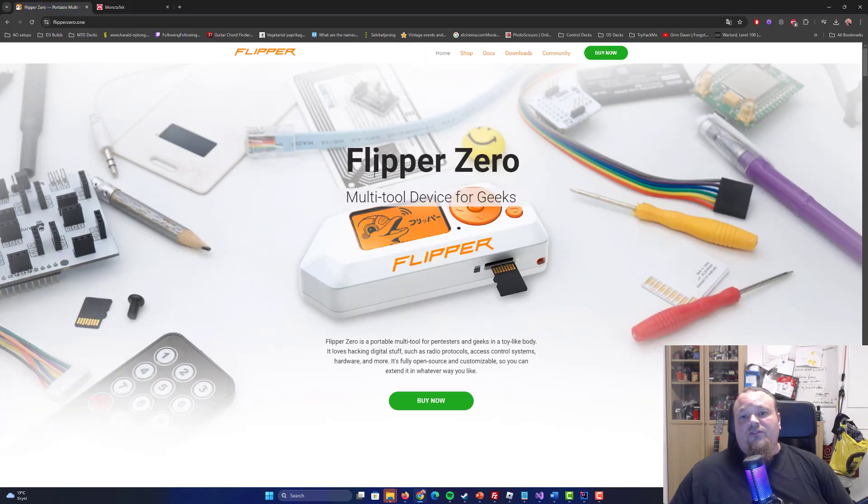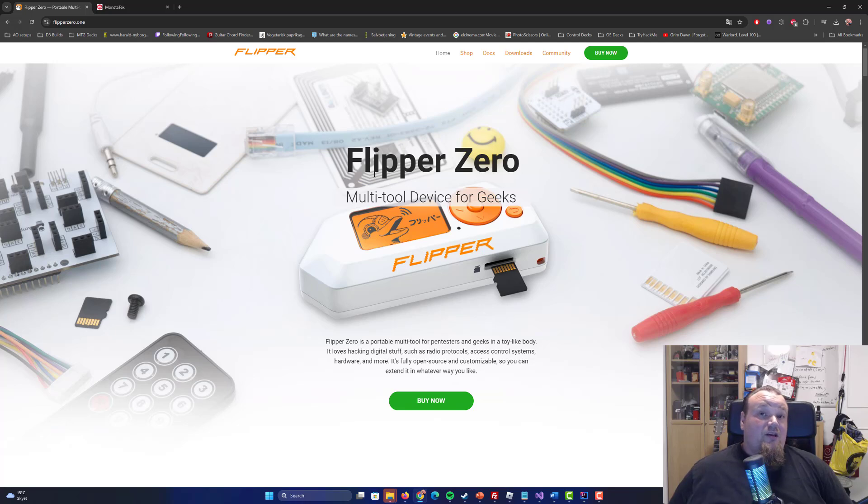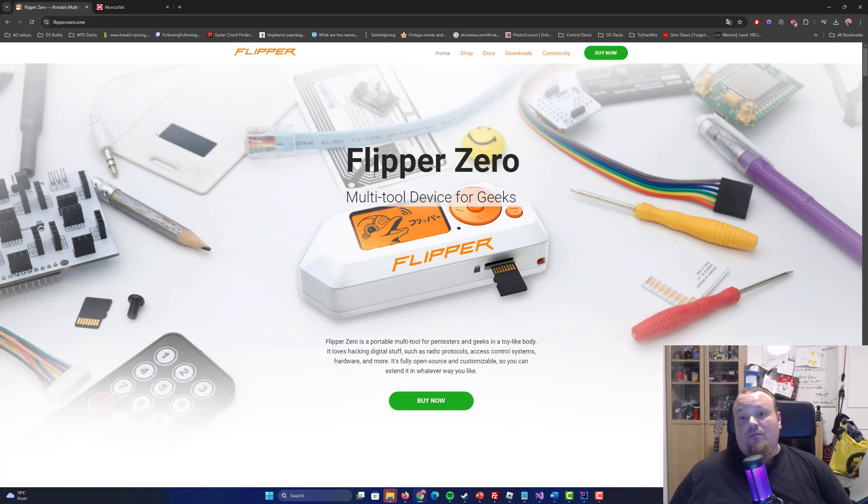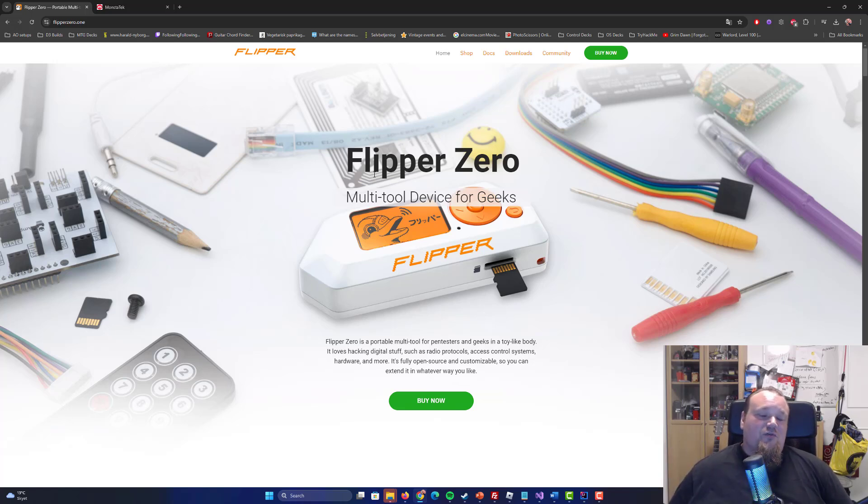First of all, let's talk about some history. The Flipper Zero has been here for some years now. It was a Kickstarter project that kicked off and took the internet by storm - this small, cute, tamagotchi-ish device that can do different things for you.